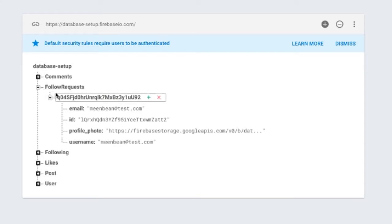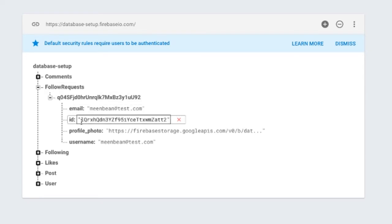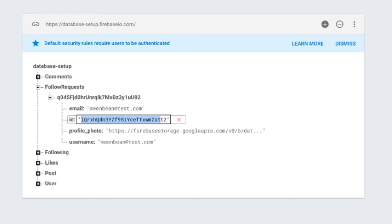So let's look at Firebase really quick. What we want to do — this is the end goal — we want to create a following request. And in there, this is the user that I'm trying to follow, and this is my user ID. So basically, this user has a list in this follow request of all the users that have requested to follow. So that's kind of what we want to do from here.